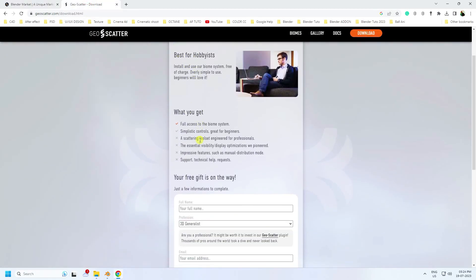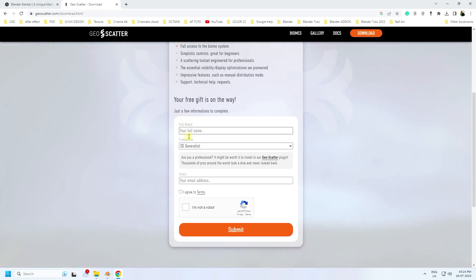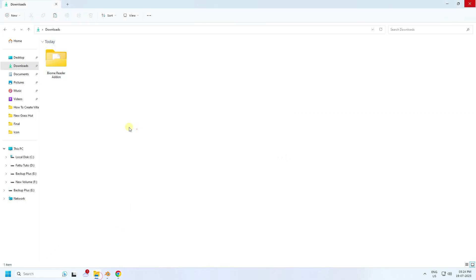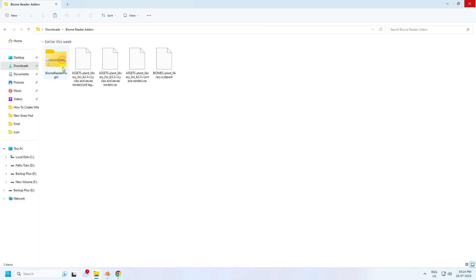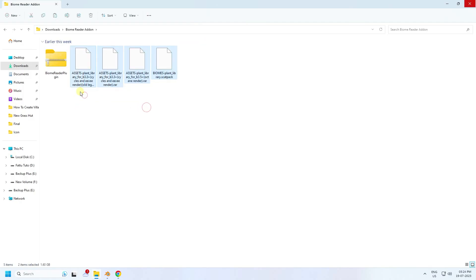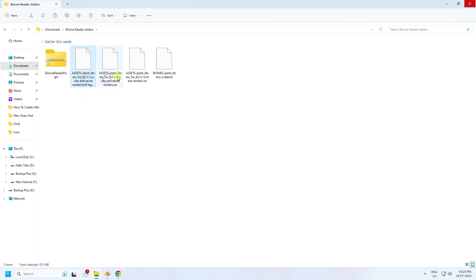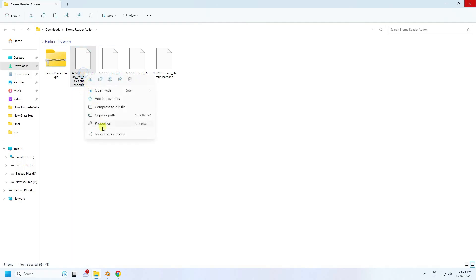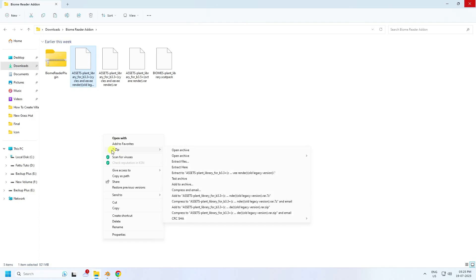Fill in your details and download. I've already downloaded the assets and add-on. Here's my add-on file and here are my assets. Now I'll show you how to install. Extract your assets using 7-Zip software.